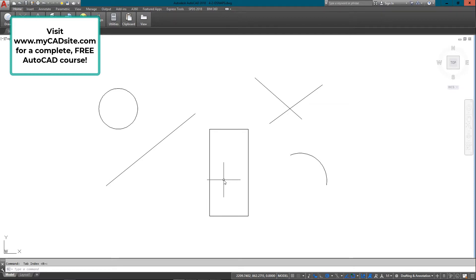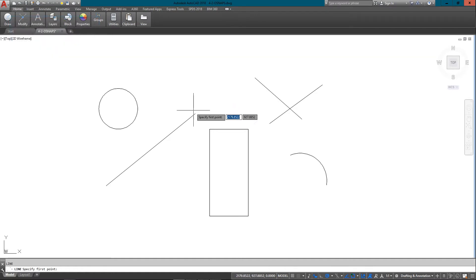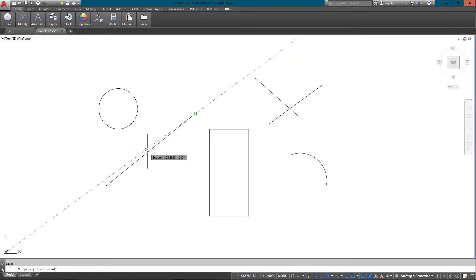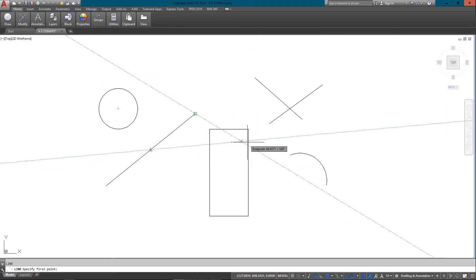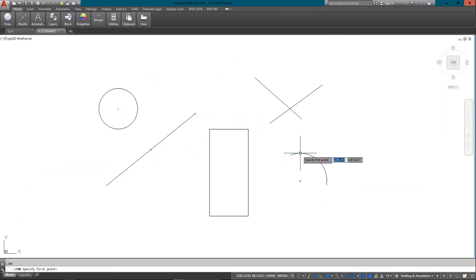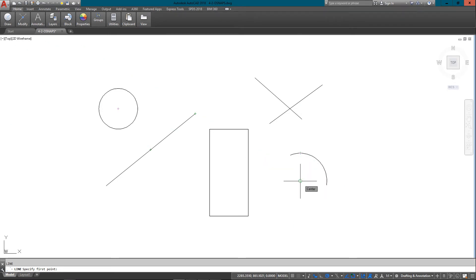An object snap is basically something that allows you to snap to a point on an object, like an endpoint, a midpoint, or center of a circle, center of an arc. There's a lot of these options available and I'm just going to go through some of them for you right now.